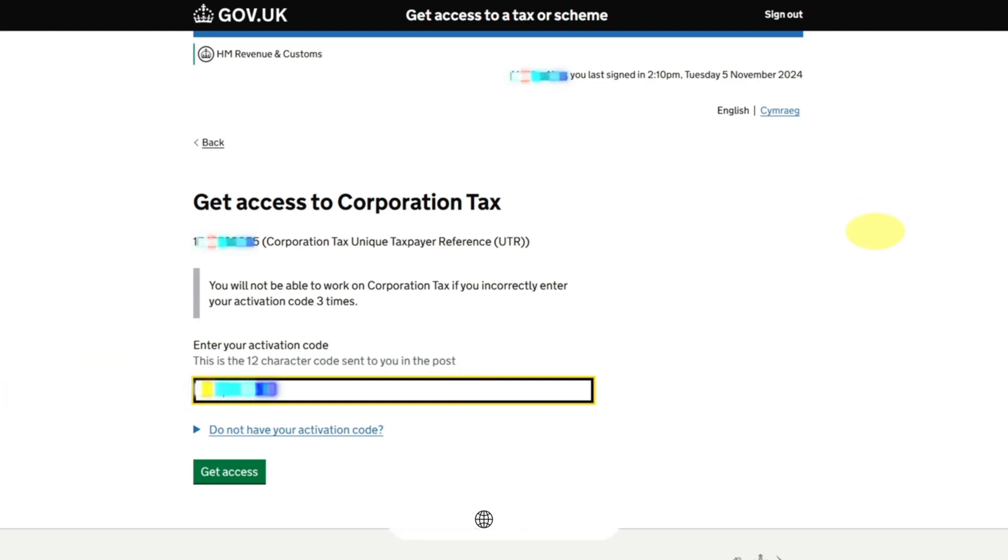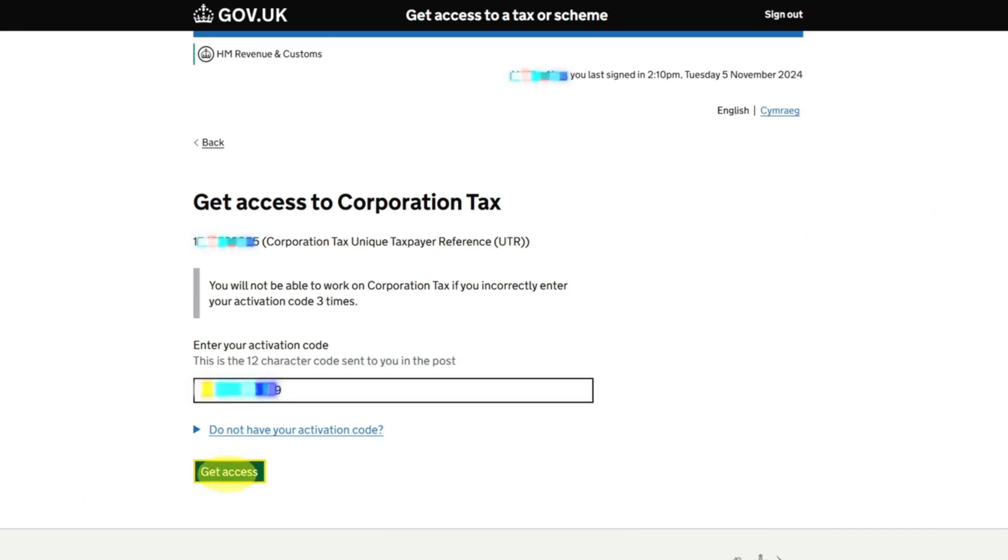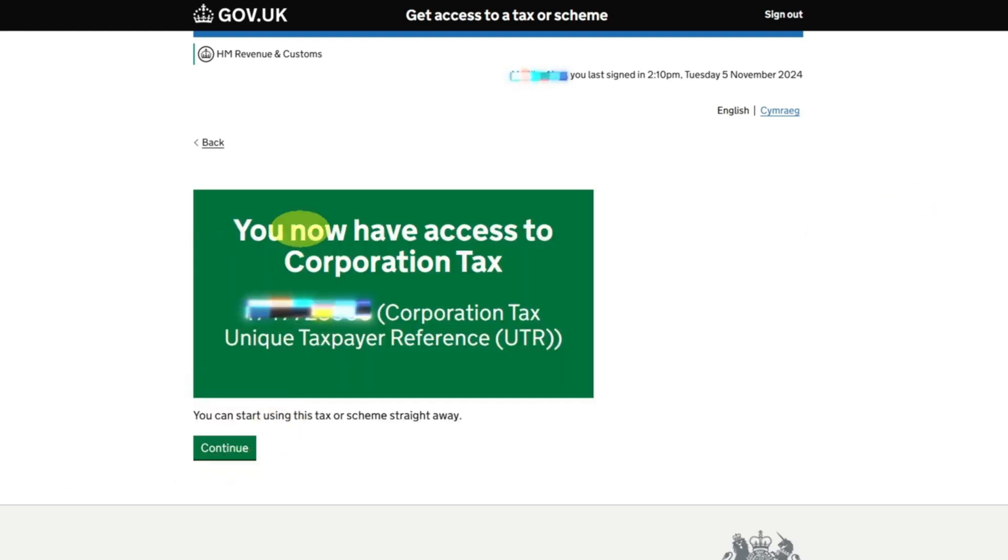This is like a 12 character code you get in your post. You put that - you don't give this code to anyone, keep it to yourself because all these HMRC letters are very important. If you give it to other people it will be a problem. Click on Get Access.